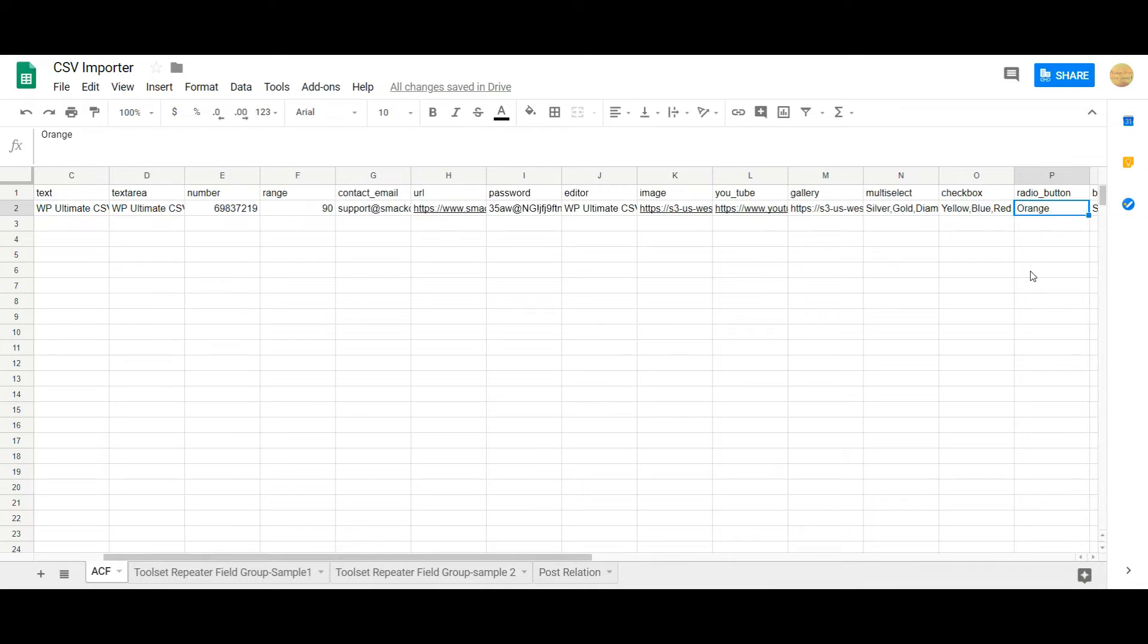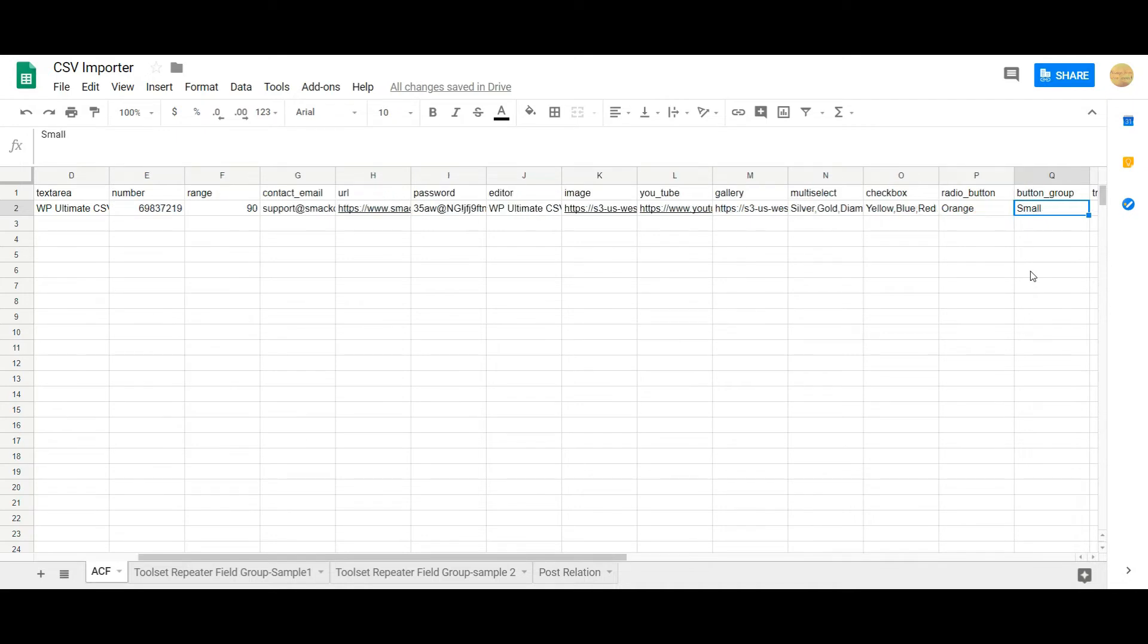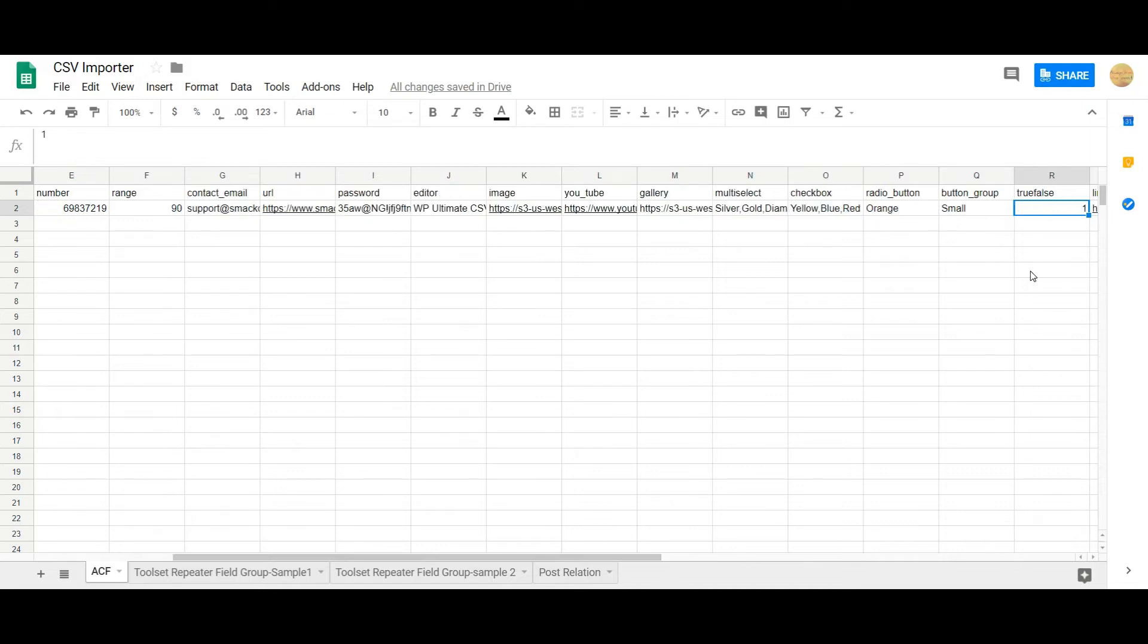Name the desired value in comma separation that you need to choose in your post. And radio button, you have to mention the desired value that you need to choose. And then the same applies for button group. Mention the desired value in your CSV.